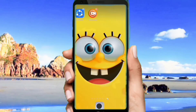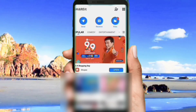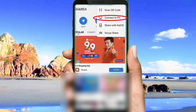Now guys, after you install the SHAREit app, open your SHAREit app on your mobile phone. We will try first to send a file from mobile phone to PC. Just follow my movement guys.